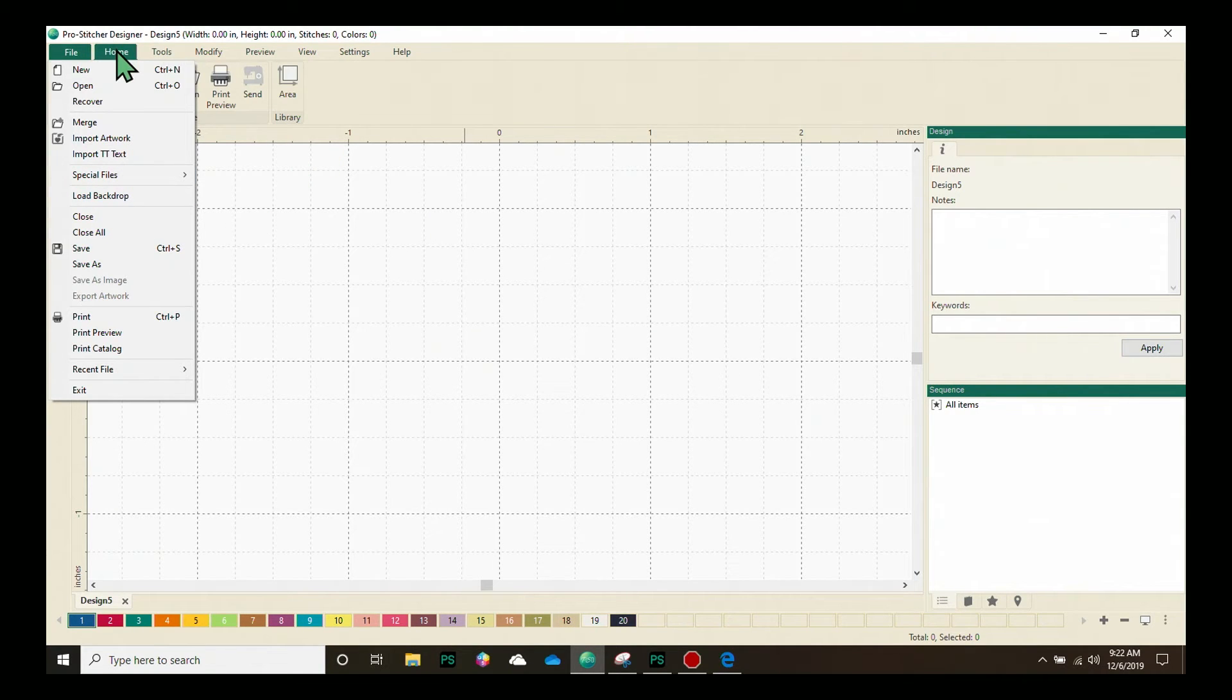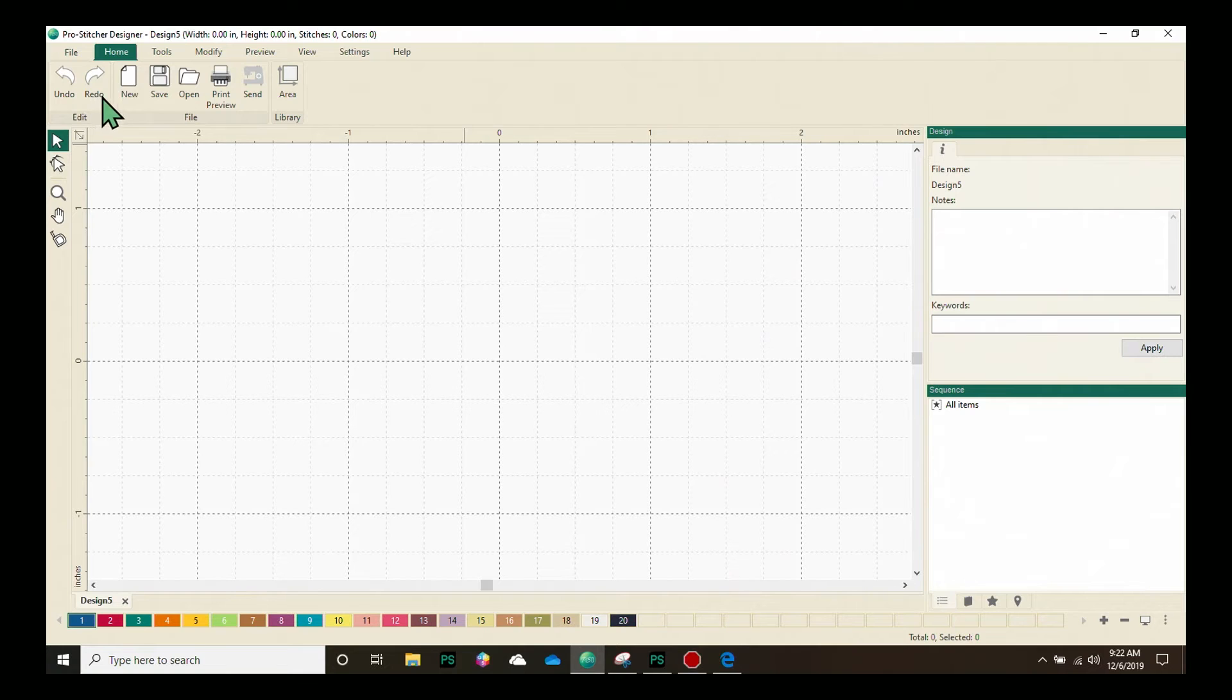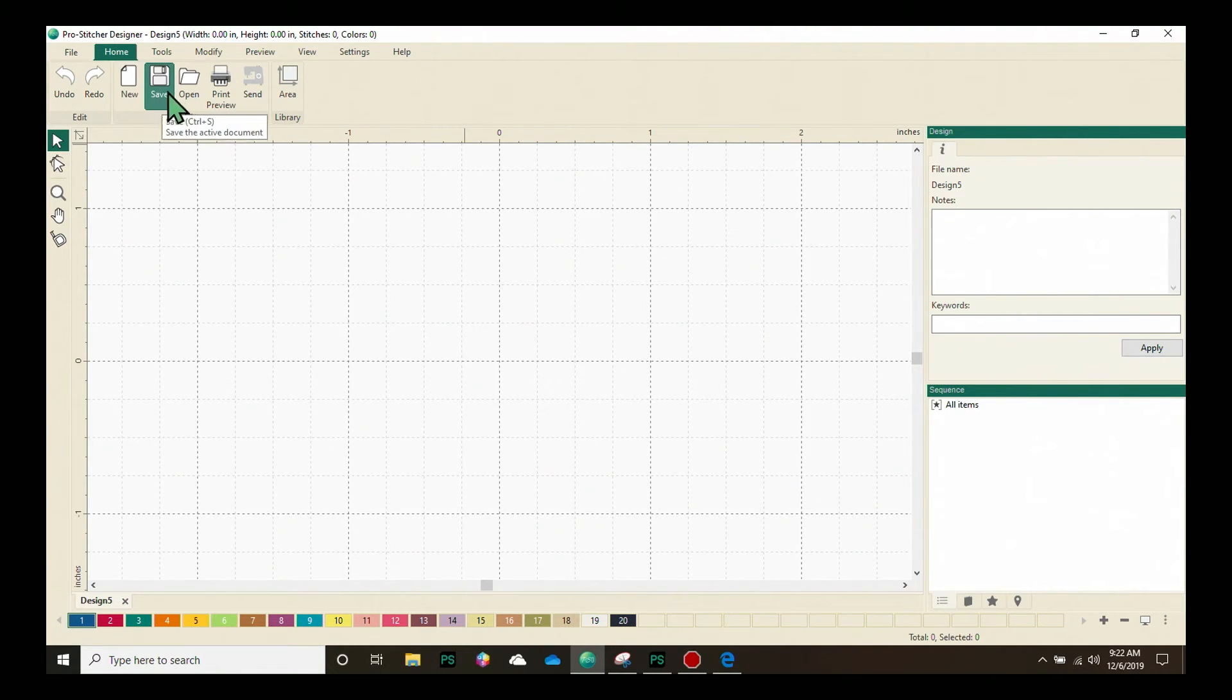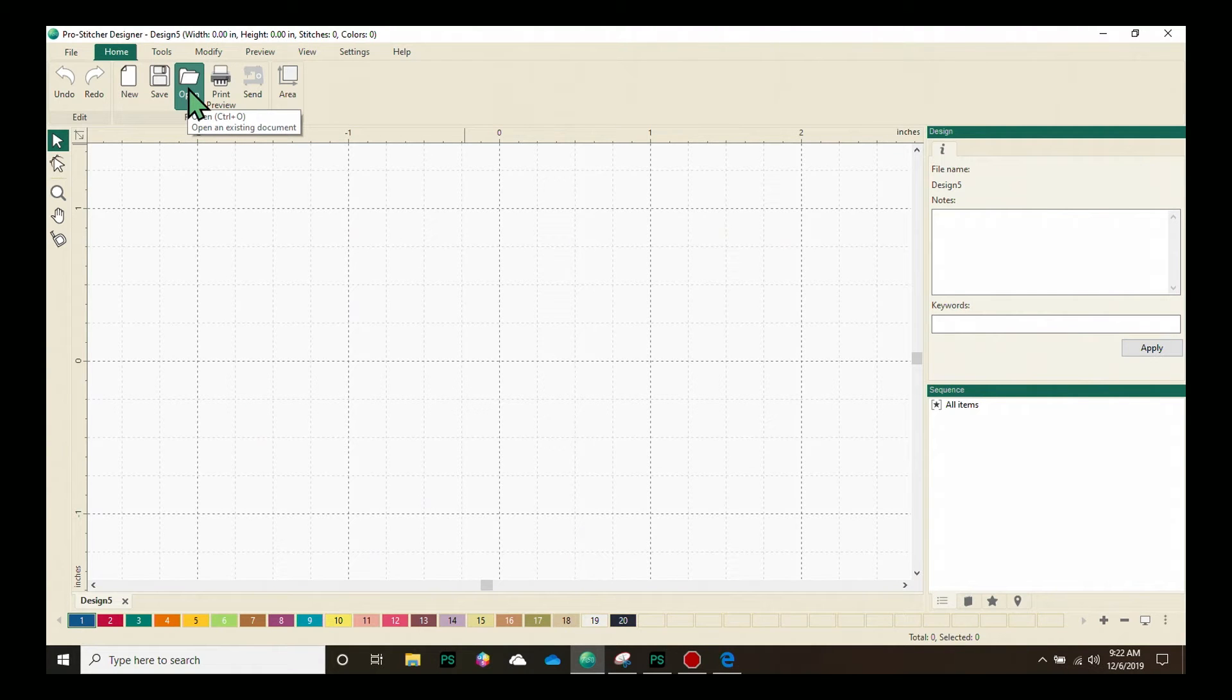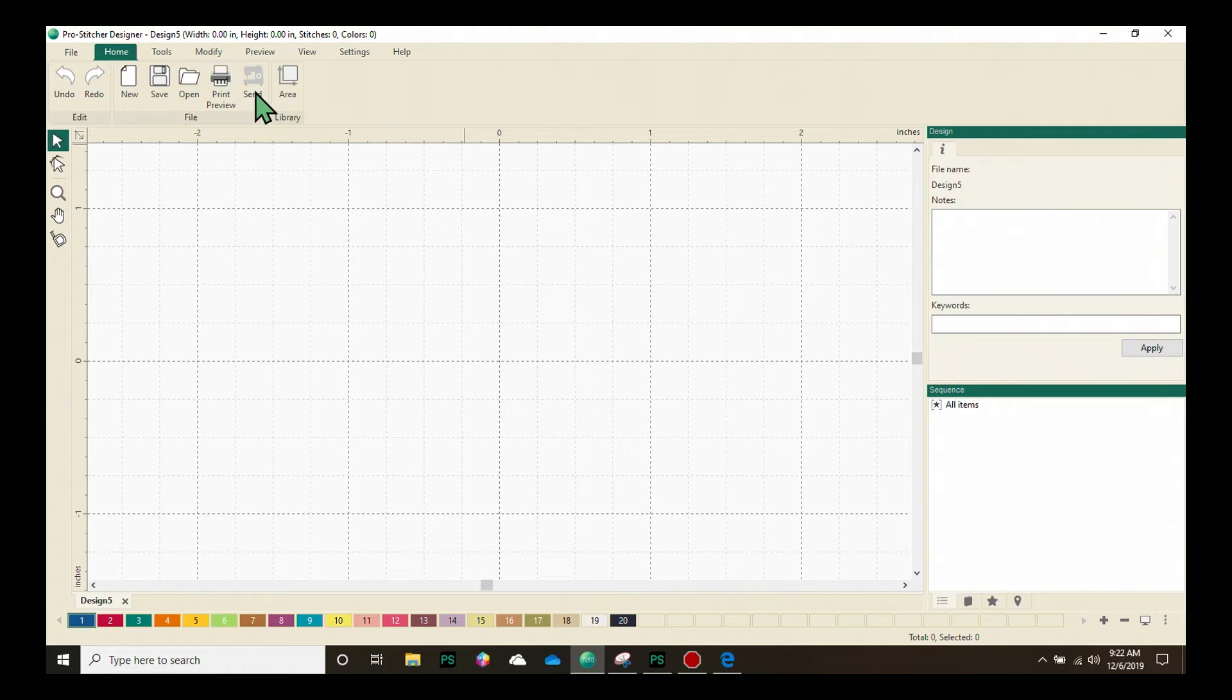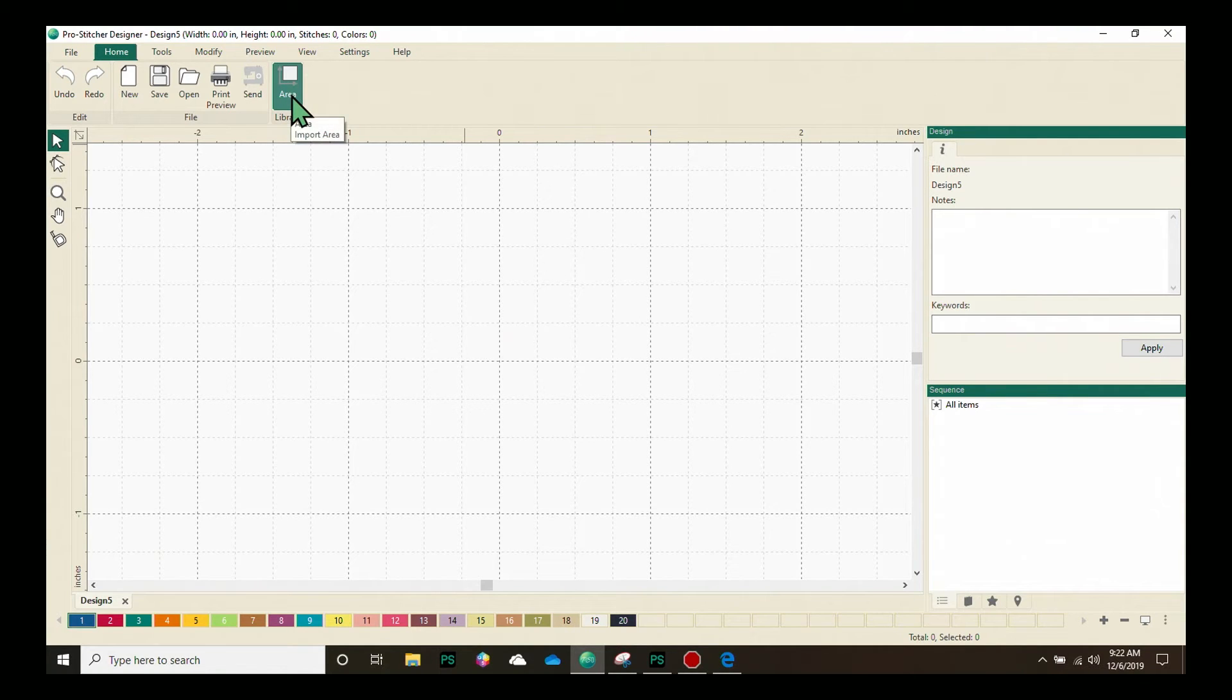We'll move on to the next tab, which is our Home tab. We have the ability to open a new design page, save a design, open an existing design, do a print preview of what we have on the screen, and if we have a design loaded, we can send the design directly to ProStitcher. We also have access to our area library from the Home tab.